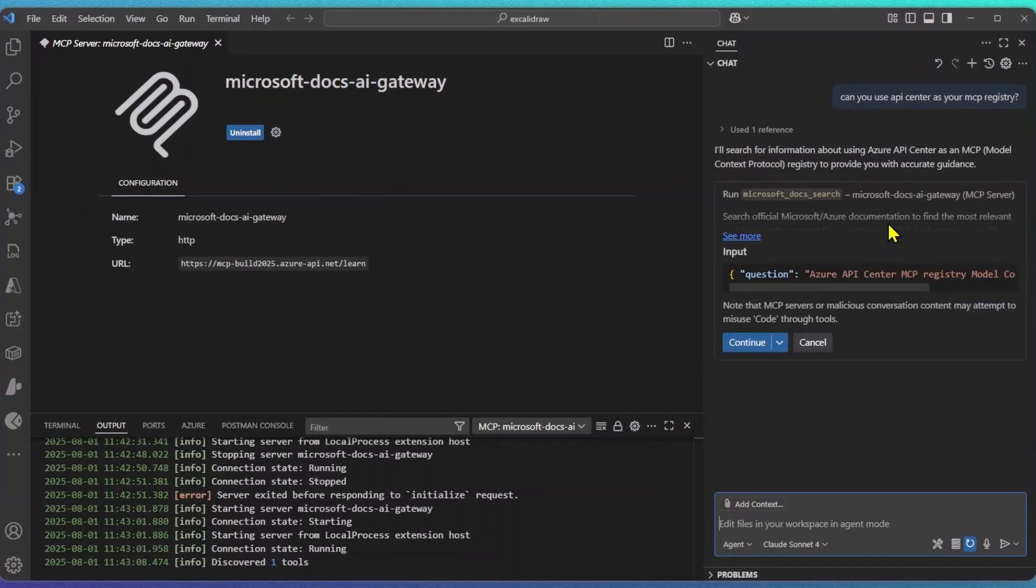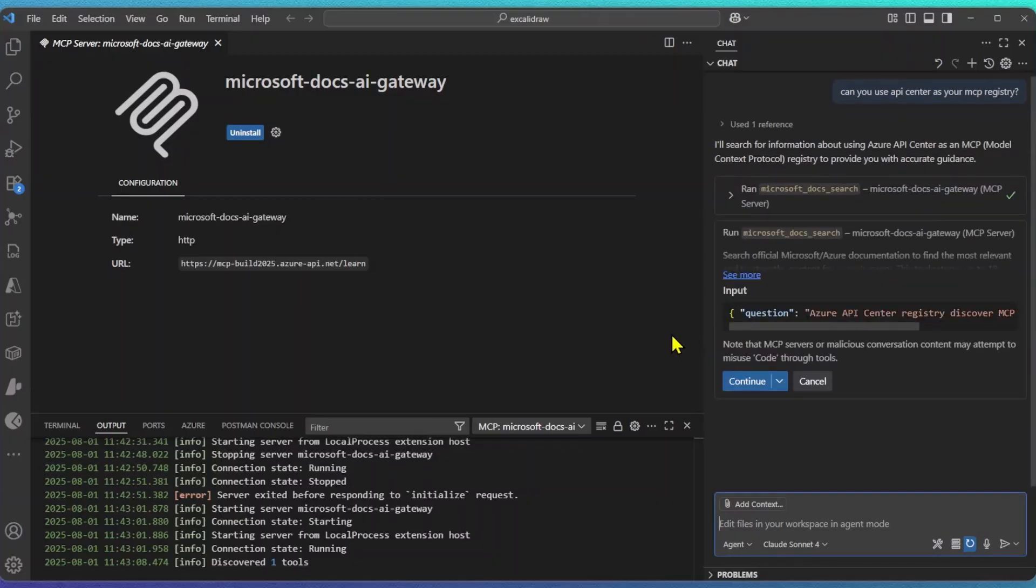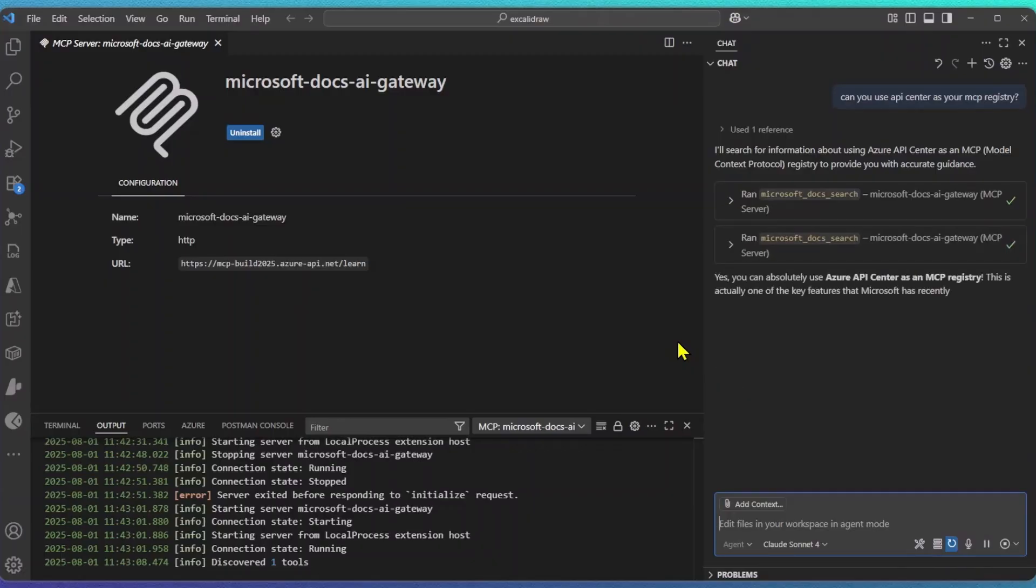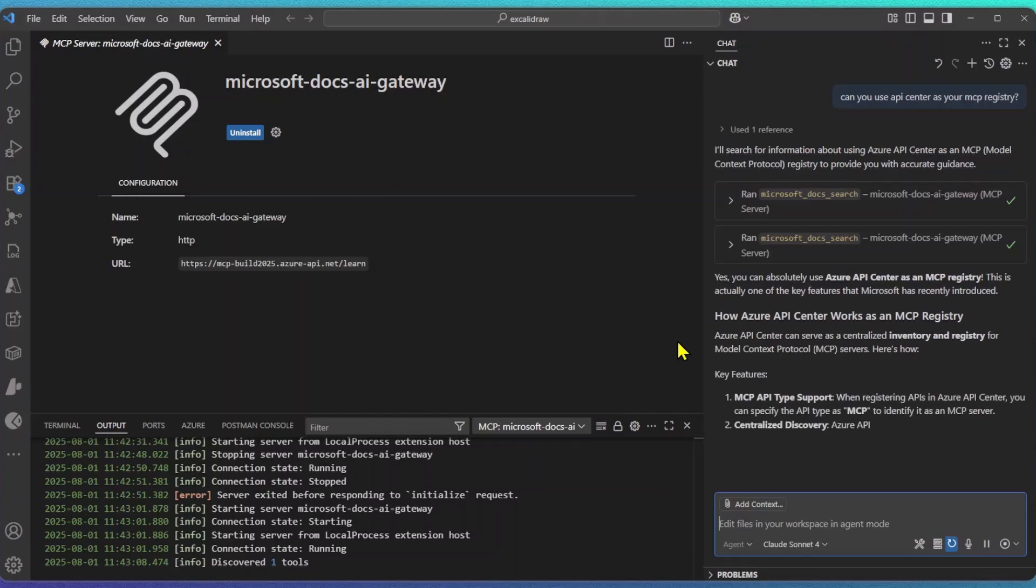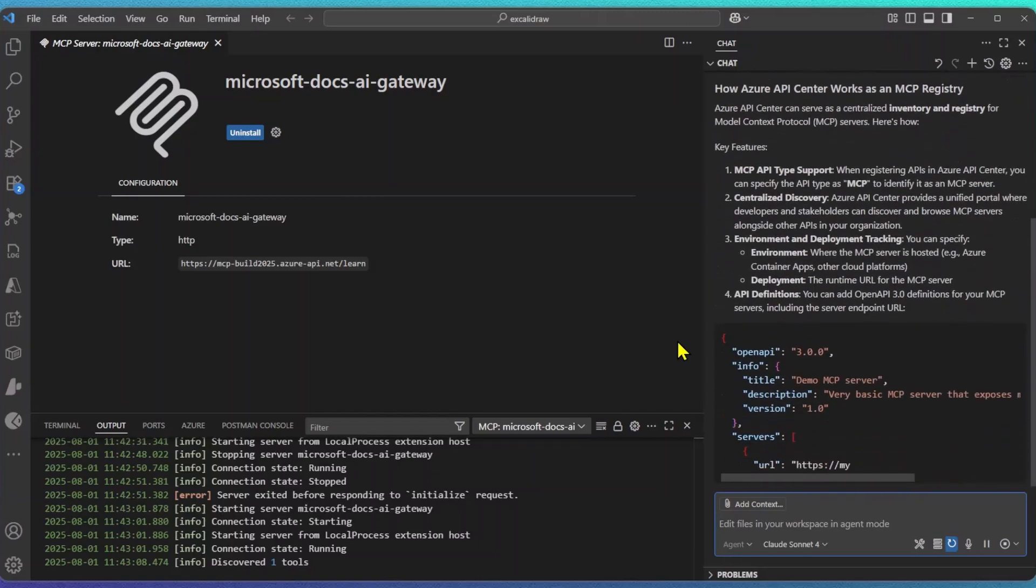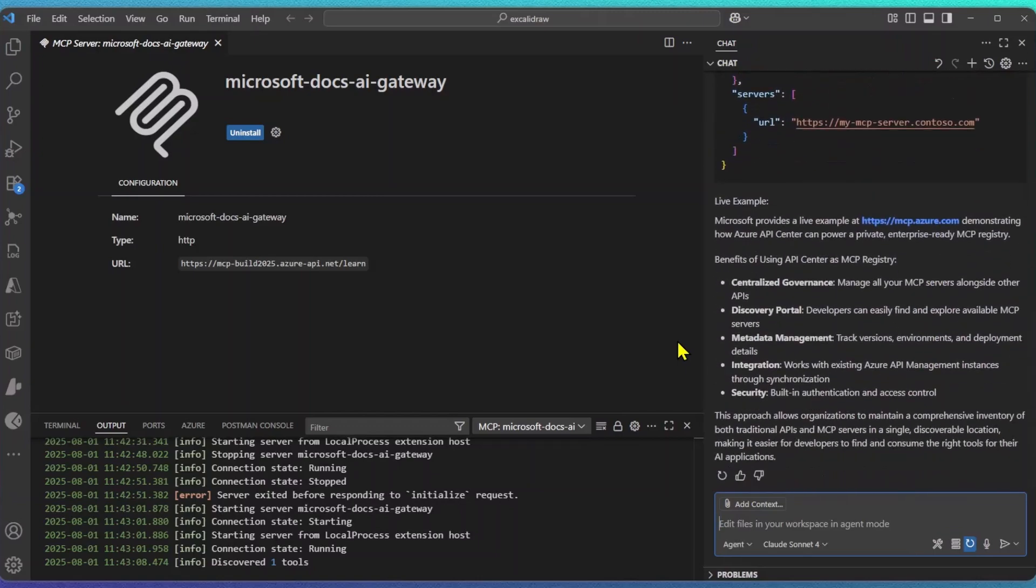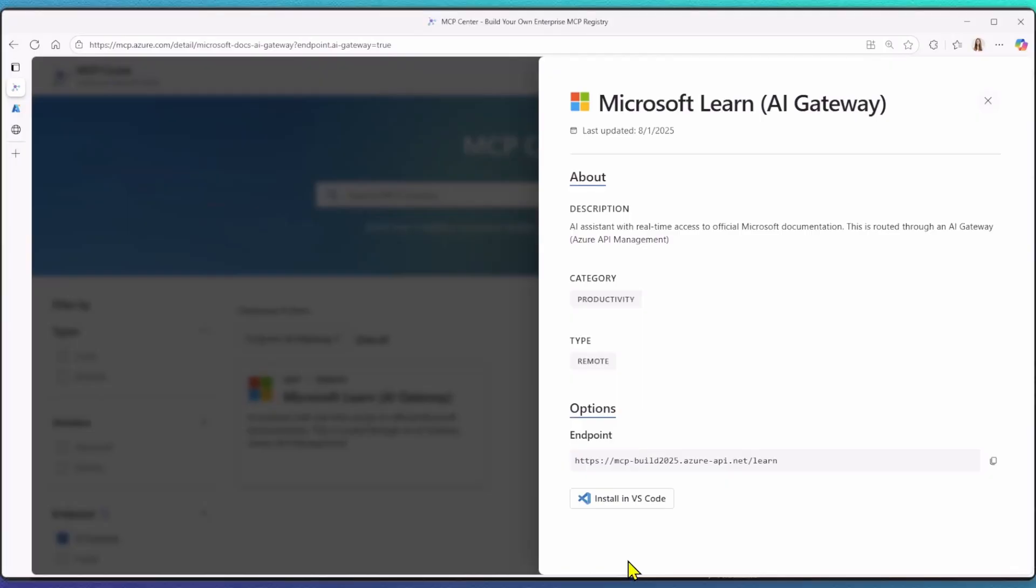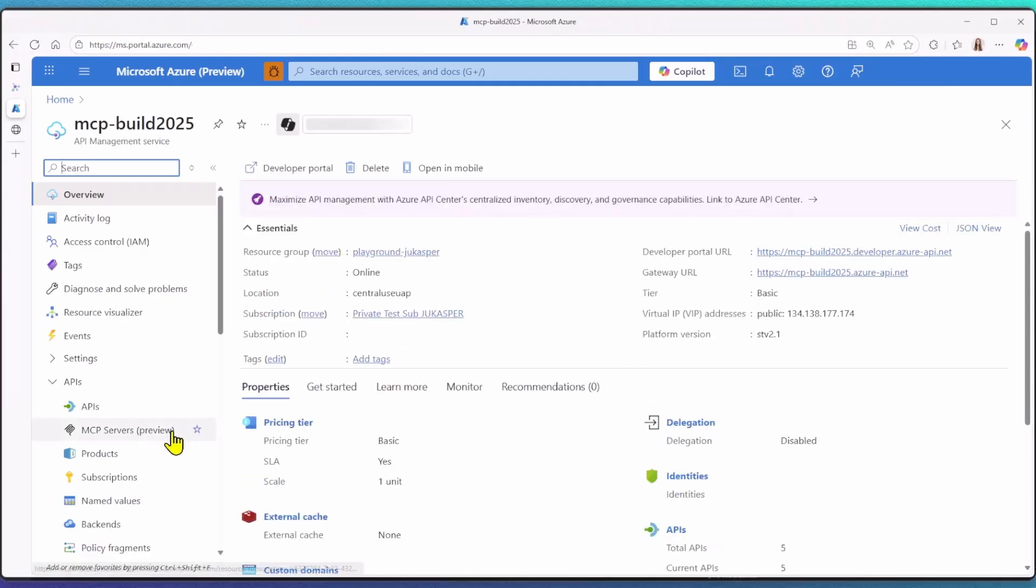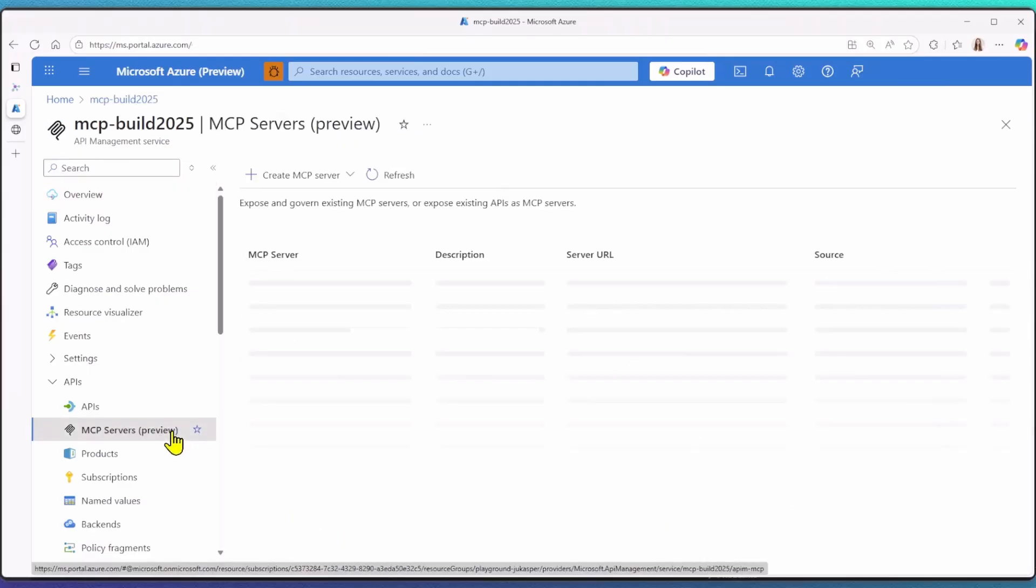Copilot will now run the MS Learn MCP server based on my question. It looks like Copilot has detected that it needs to run it twice, prompting me to click Continue each time. And perfect, I now have the answer to my question. Again, notice that instead of pointing directly to the public endpoint, we use our own MCP endpoint, which is securely placed behind an API Management service.